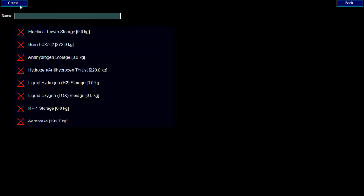On the components screen, we create a new component. The new component screen lists all the abilities we can give a component, and approximately how much dry mass that will add to the component. Let's start by building an engine that uses hydrogen and oxygen, like the Saturn V rocket did. We call it the H2 LOX engine, and we say this component will be able to burn hydrogen and oxygen to generate thrust.